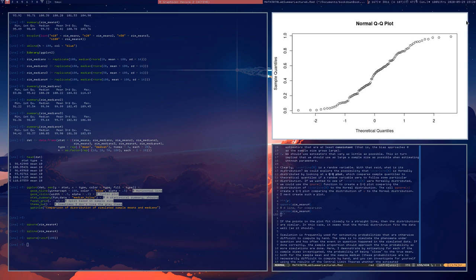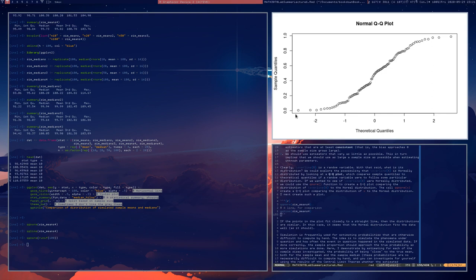This S-shape not only indicates that the theoretical distribution is a bad fit for the data set, but also suggests why exactly the theoretical distribution is inappropriate. In particular, this S-shape suggests that the theoretical quantiles tend to be much larger than the sample quantiles on the left-hand side, and much smaller on the right-hand side. This suggests that the tails of the sample distribution are too light for the normal distribution to be truly appropriate.